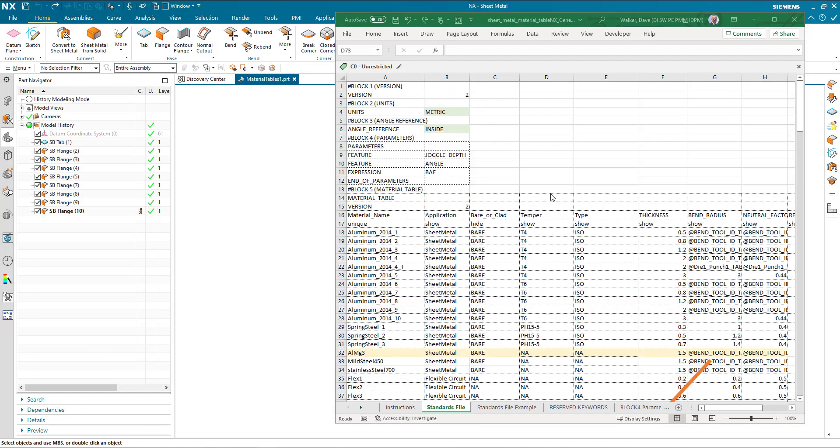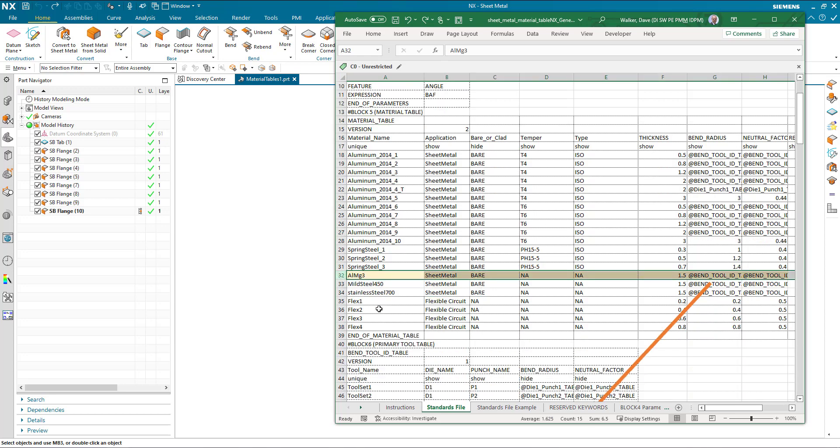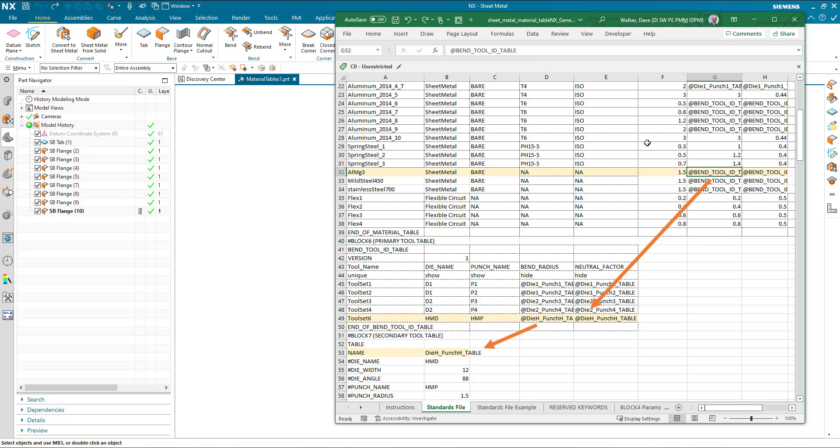Once we have this table with all of our parameters loaded, we have a material table which defines the material that's going to be selected, and we're focusing on this row 32. If I select this material, this sends me to look up a bend tool ID table.